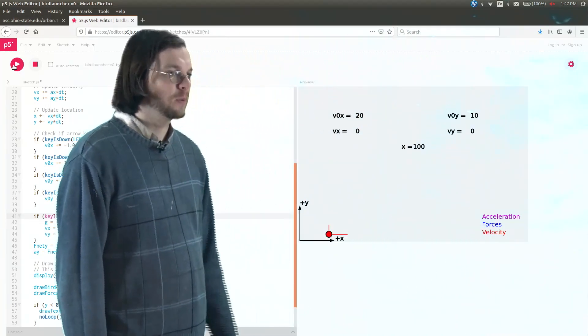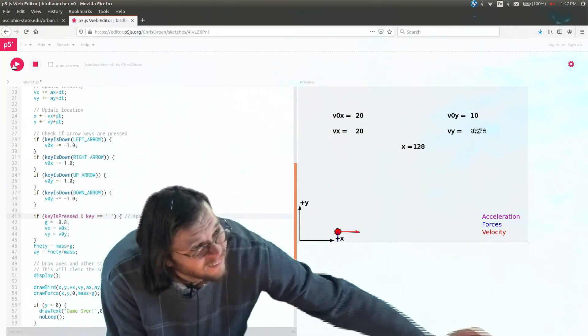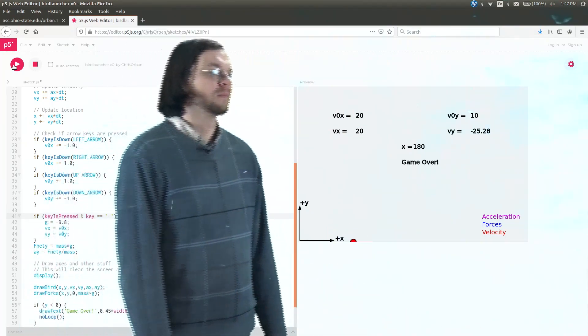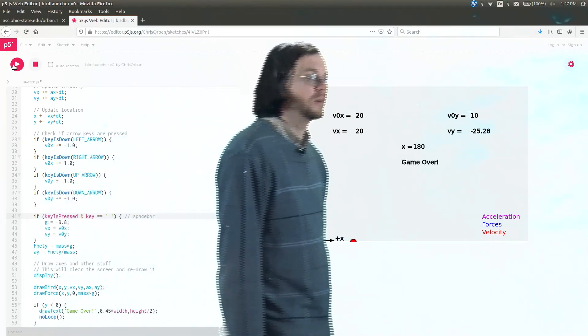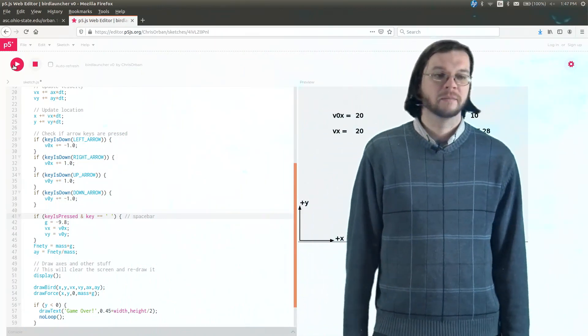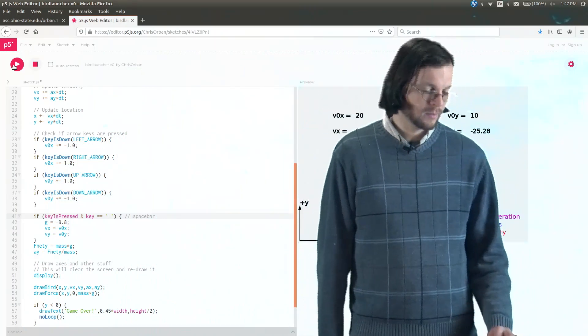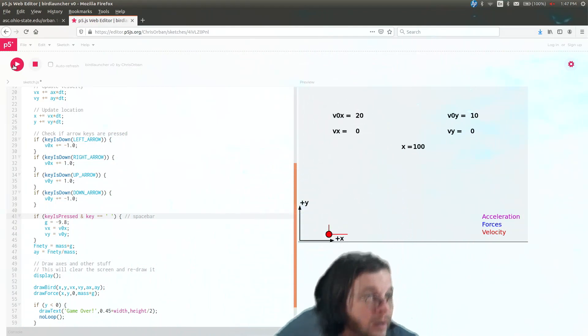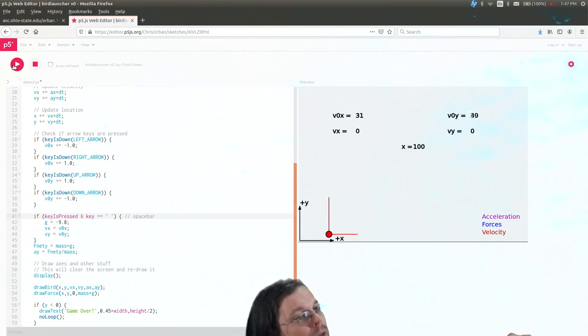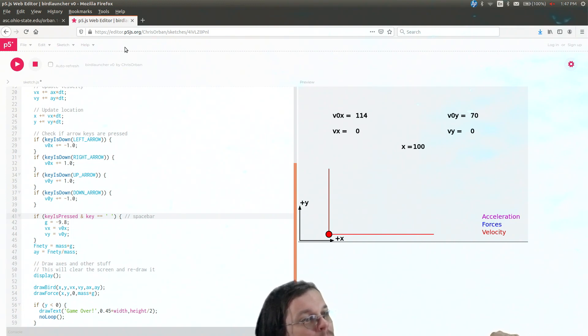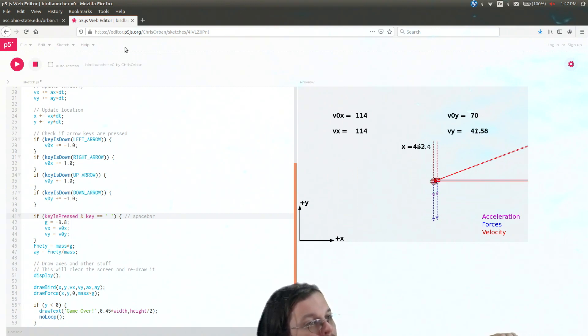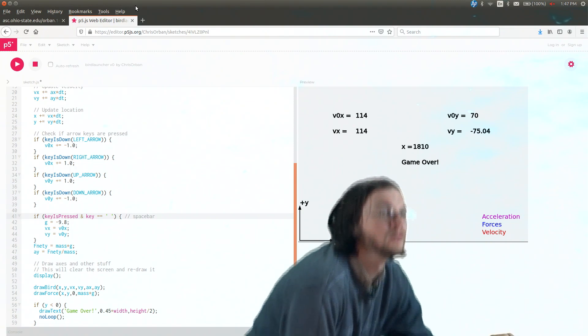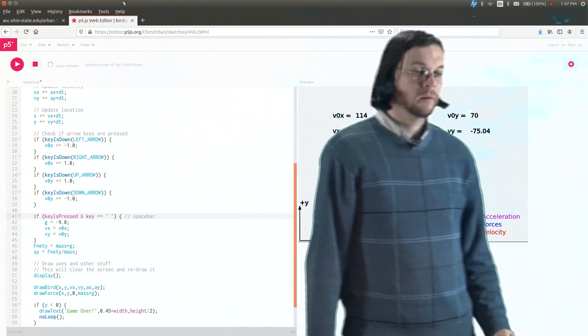So now if I press space bar, it kind of launches it, which is kind of fun. So that's kind of neat. The other fun thing you can do is if you run the program, you can increase this, the initial x and y, and then you can press space bar, and now you go zipping off across the screen. So that's kind of fun. So there you go.